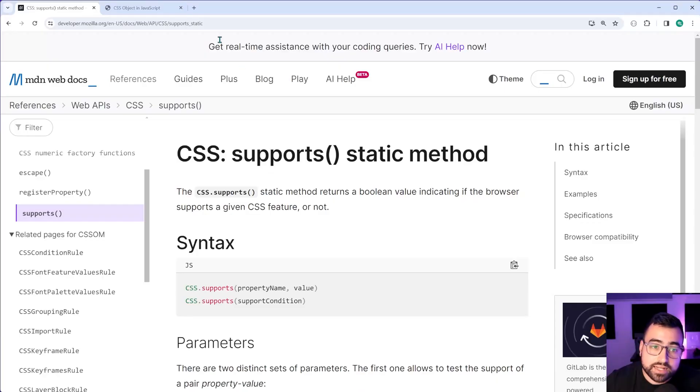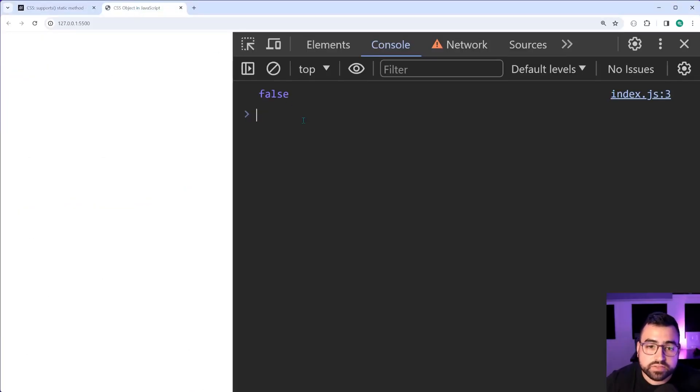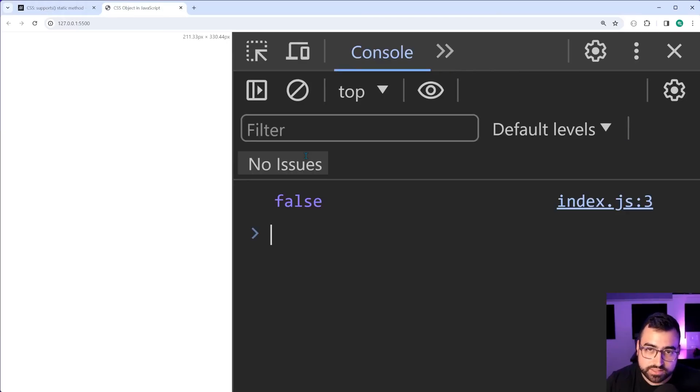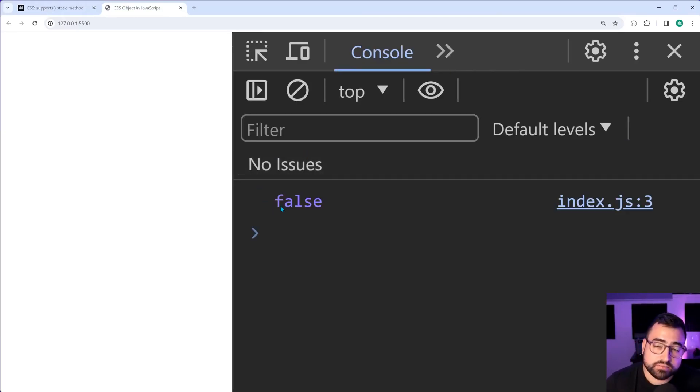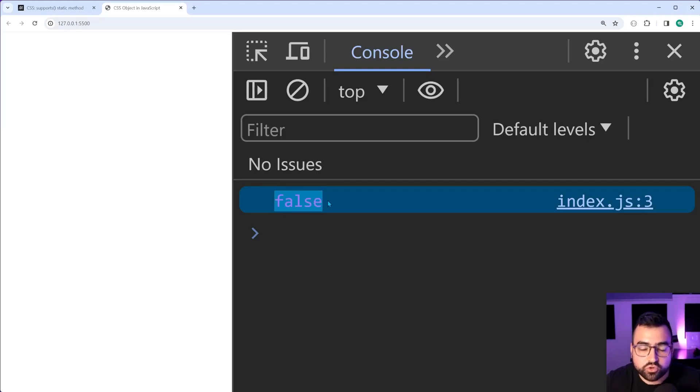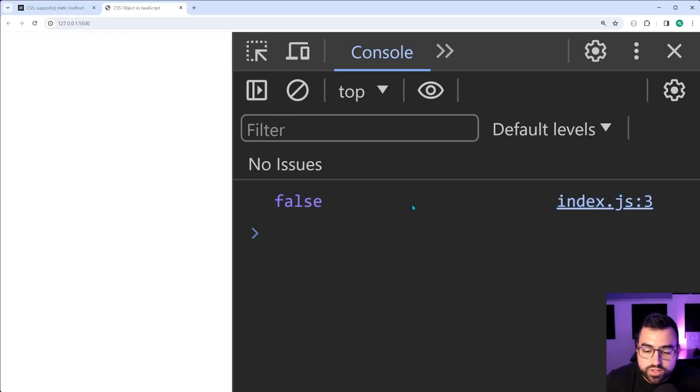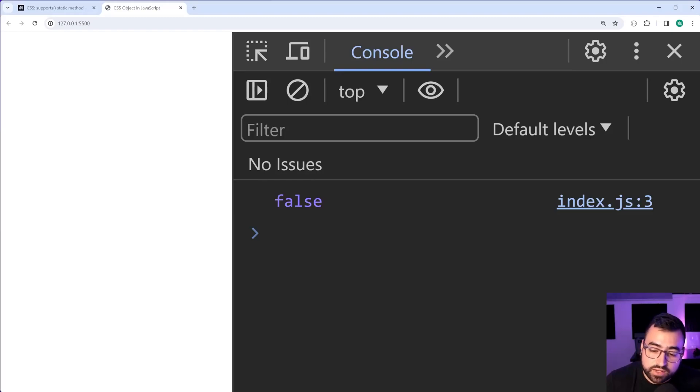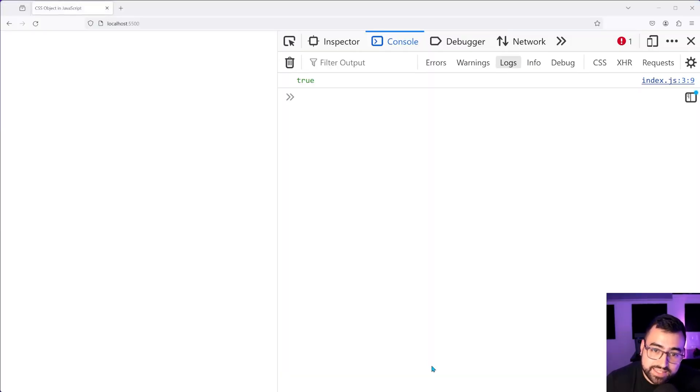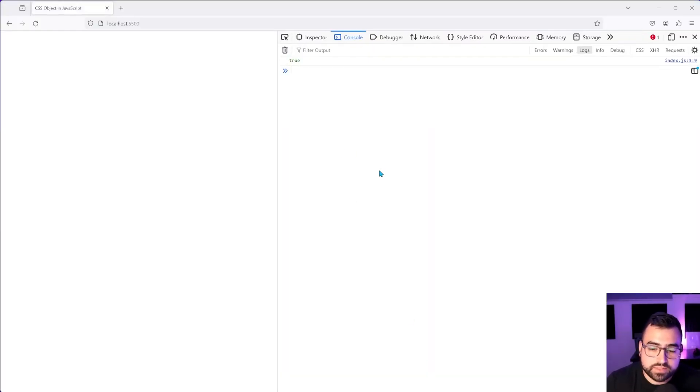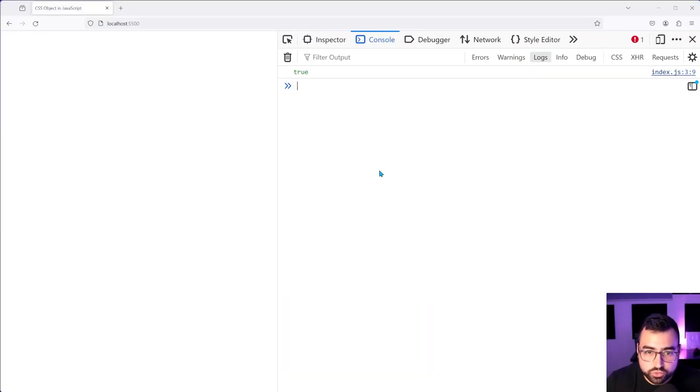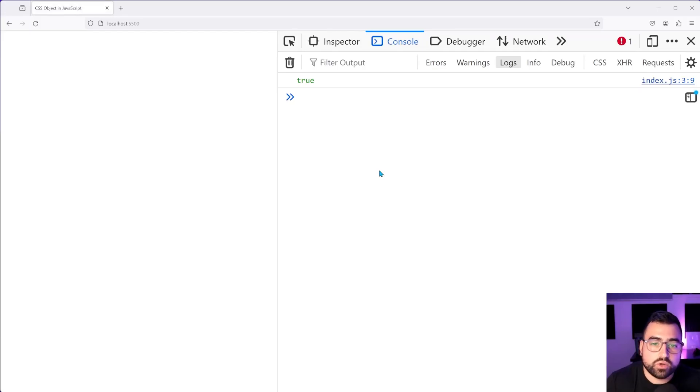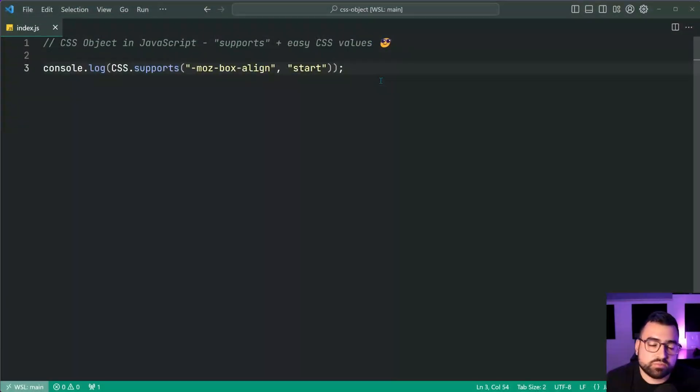So if I save this and go back in the browser here, it's going to tell us if Chrome supports this property value pair, the answer is no false. So Chrome doesn't support it. I'm going to run the exact same code on Firefox. So let's go into Firefox. And we can see here that Firefox gives us true for that output right there. So pretty straightforward.